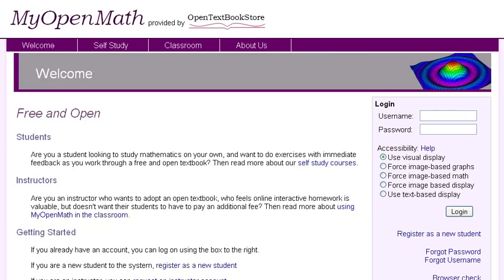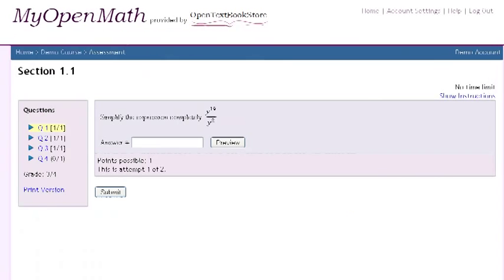Do you like the idea of online homework — having homework automatically graded, providing students unlimited practice with instant feedback — but hate the cost to students? Have you been considering adopting an open textbook but don't want to give up online homework? Then MyOpenMath might be what you're looking for.